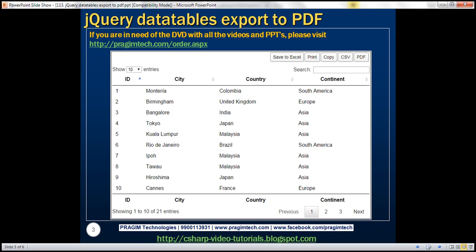So here is what we want to do. We want to include all these buttons on the web page. When I click on the Save to Excel button, we want to save all this data to an Excel file. When we click on PDF button, we want to export to PDF. When I click on the copy button, we want to copy all this data to the clipboard. And when we click the print button, we want to see the print preview of this data.